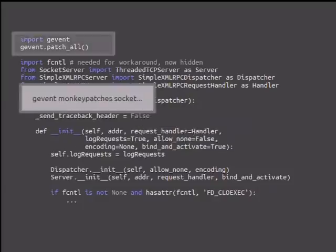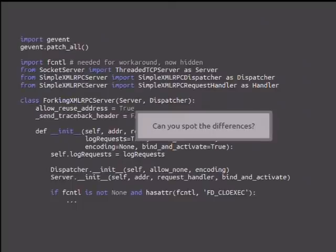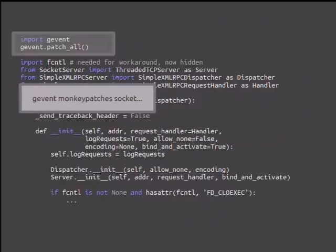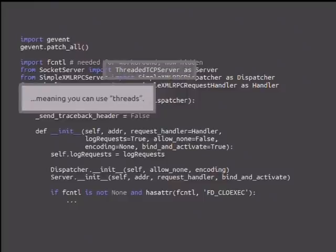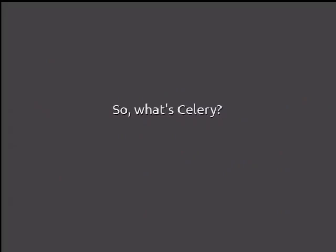Has anyone heard of Gevent? Gevent runs coroutines rather than threads or processes, and it's really excellent for I/O-bound problems. We do exactly the same thing — but can you spot the differences? We monkey-patch: import Gevent and it patches socket for us. Then we use our 'same' ThreadedTCPServer, which now is actually using coroutines rather than threads. That's all we need to do.